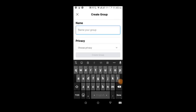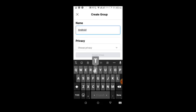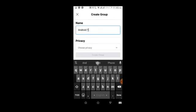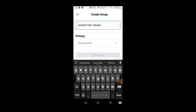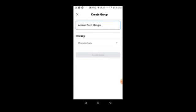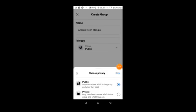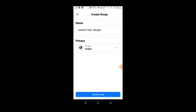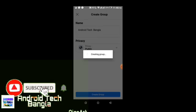Now I'm selecting my group name and entering it. I'll choose the privacy setting by clicking on the privacy option. You can choose between public and private. A public group means everyone can see and join it easily. A private group is more restricted. I'll select public for this demonstration.